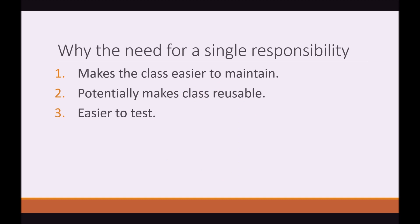So why the need for a single responsibility? Well, if we keep our classes just with one responsibility, it makes the class easier to maintain. It makes the class potentially reusable, depending on whatever your class is dealing with. And it also makes the class easier to test.